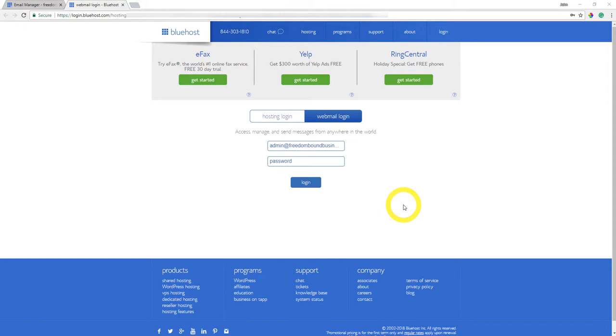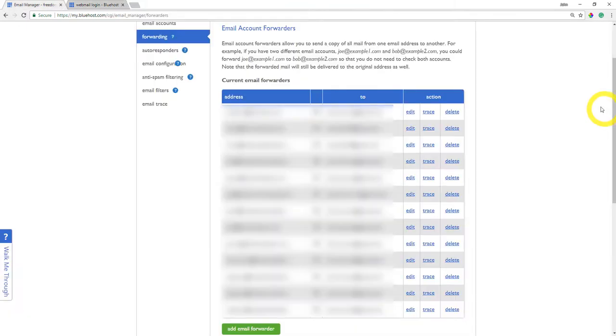From there, you can see what arrives in your inbox. So this is one way of checking your emails that go to this sender email address. Let me show you one other quick way before I wrap up this video.